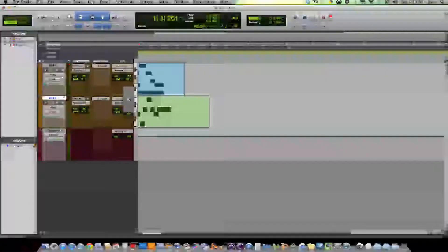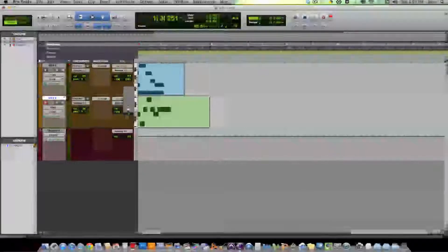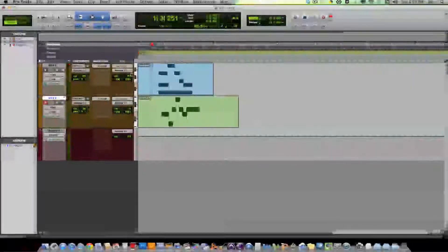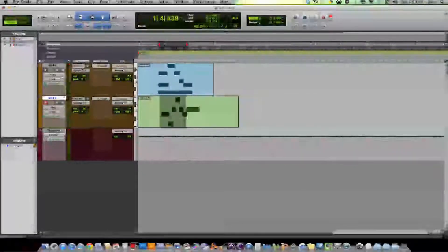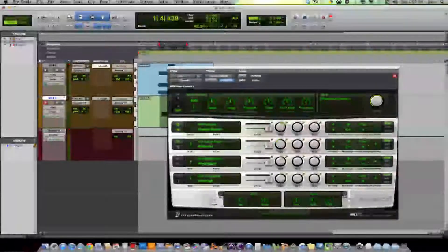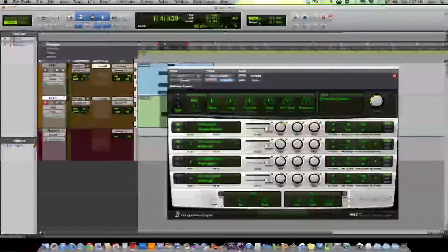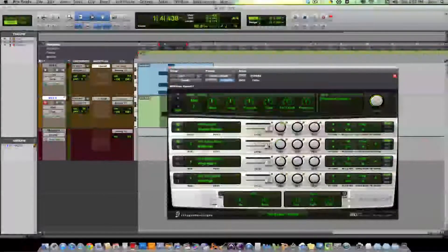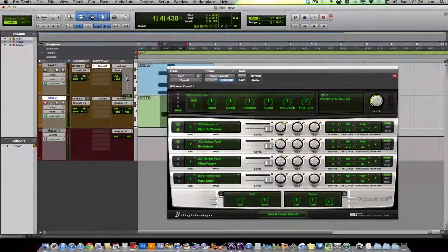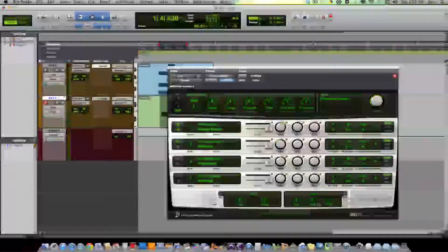So this fader, the actual track fader, will not control the volume for this sound. Okay? You have to use the faders within the sampler. And then this fader for the main track will actually control the volume for the overall, for all these tracks, like a master fader for this whole plugin.